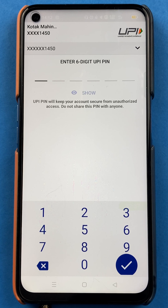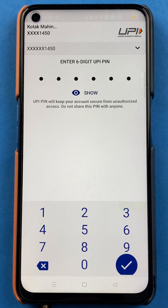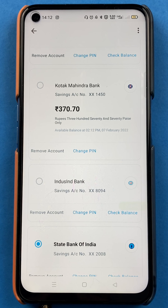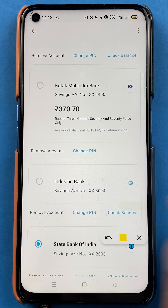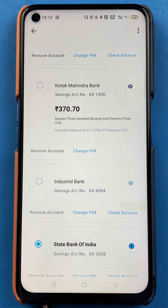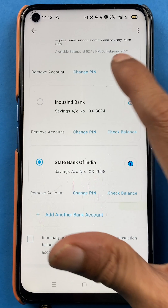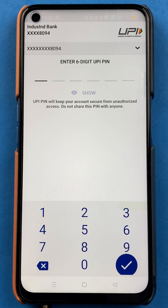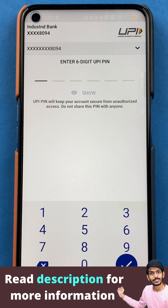Then the next page will appear and here I have to enter the six digit UPI pin. I've entered the pin and now you can see the account balance — this is the current balance of my Kotak Mahindra bank account. Now if I have to check the balance of IndusInd bank account, I'll simply tap on check balance and again enter the six digit UPI pin to check my account balance.